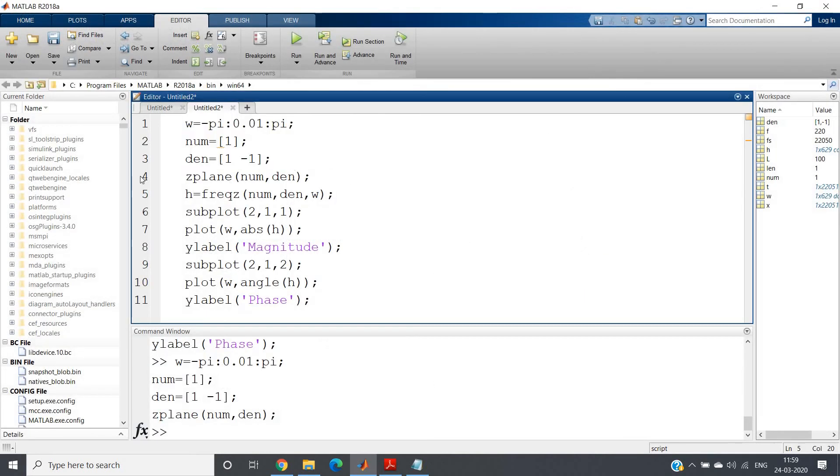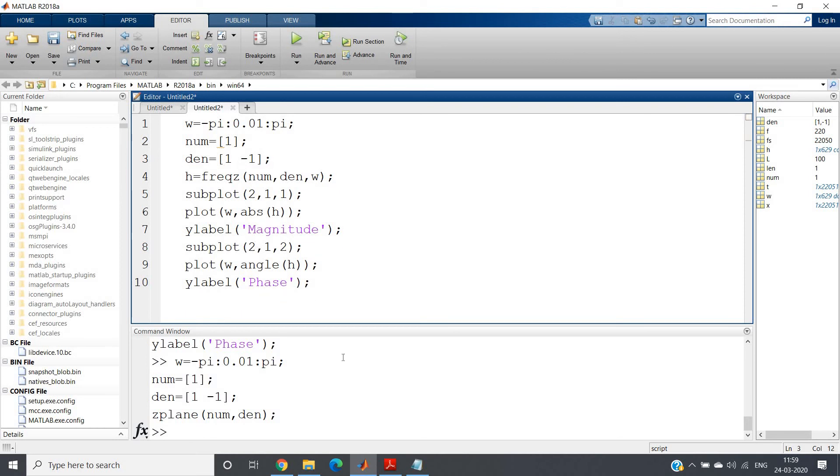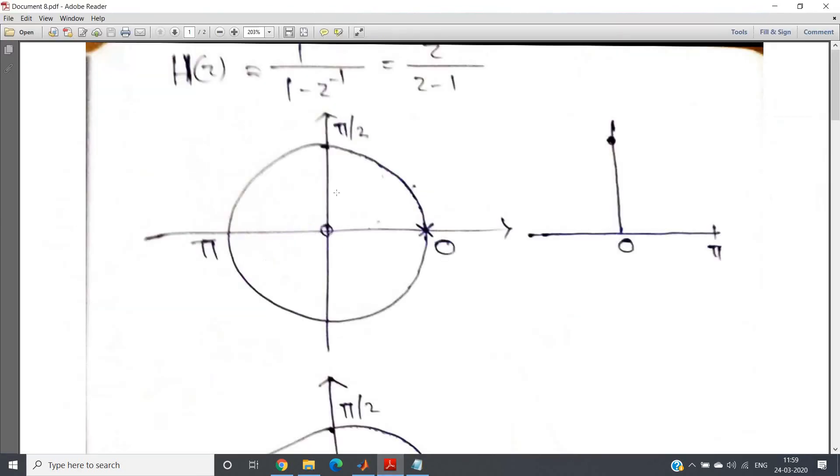All right. Now let us go back to our discussion, and here what we are watching.